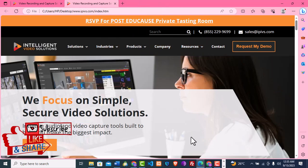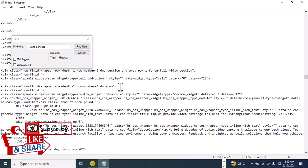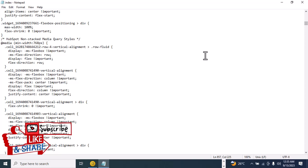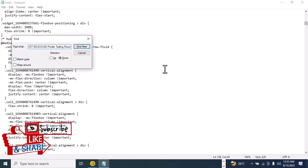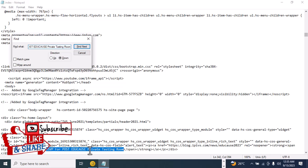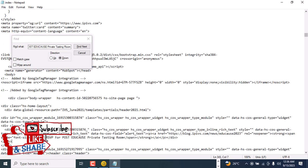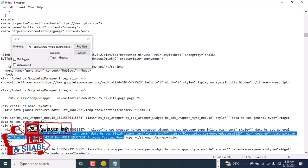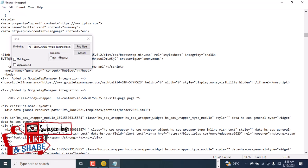I'll go to the code, scroll up so it searches through the entire HTML, and click Ctrl+F and paste. So 'RSVP for Post Edu Course Private Testing Room' — I'll change this to something better: 'Welcome to our website.' I'll type 'Welcome to our website' and then go ahead and click Ctrl+S to save.